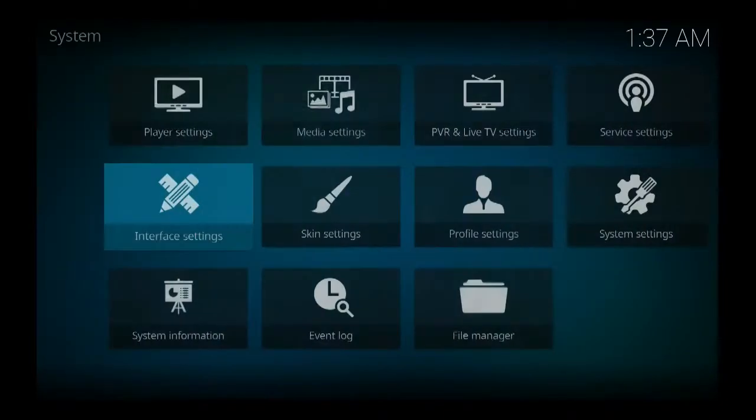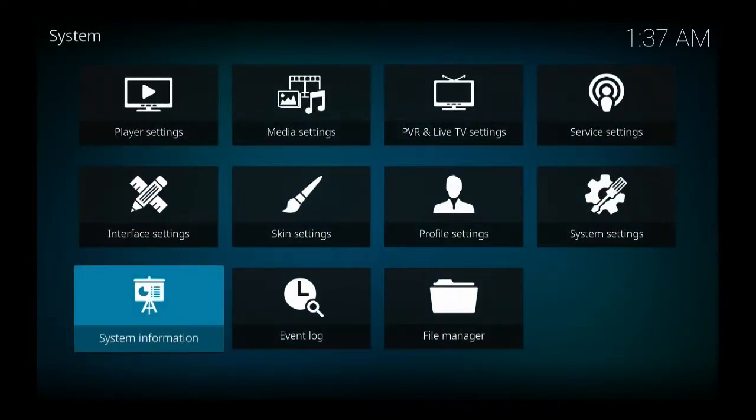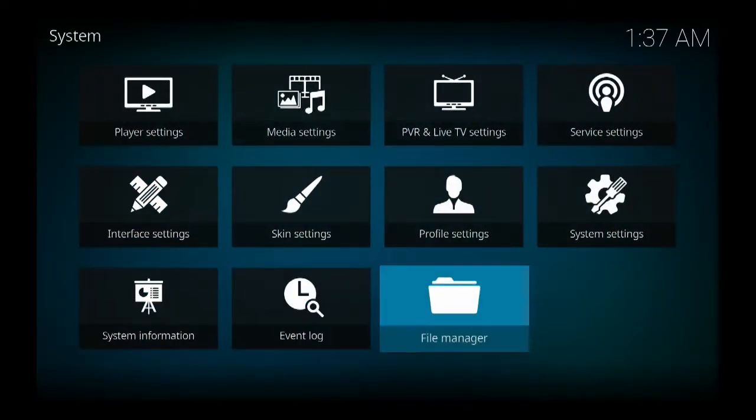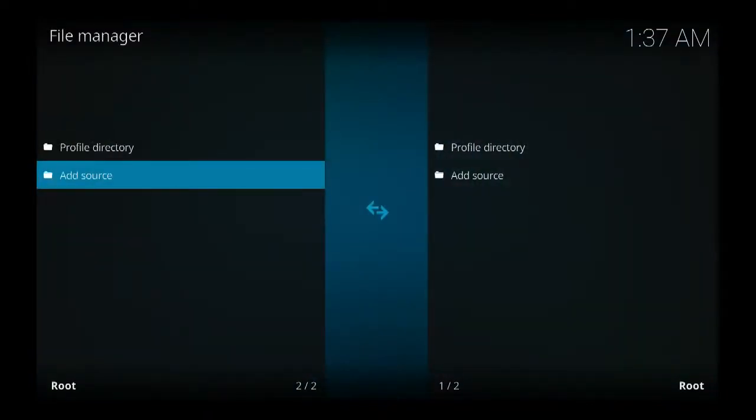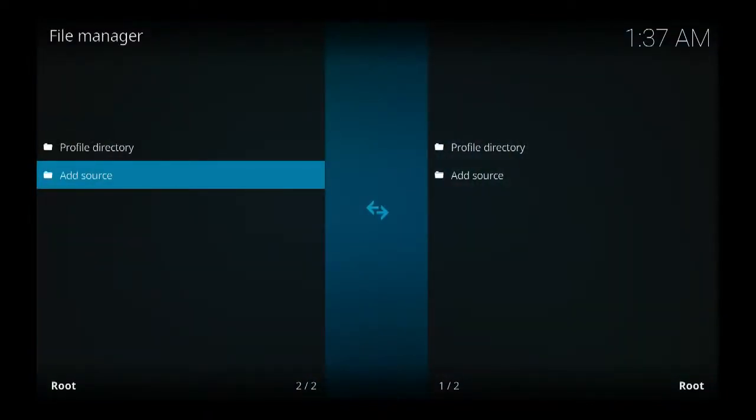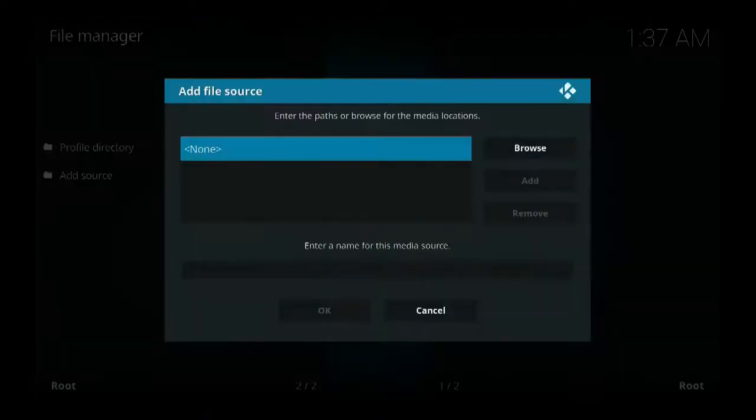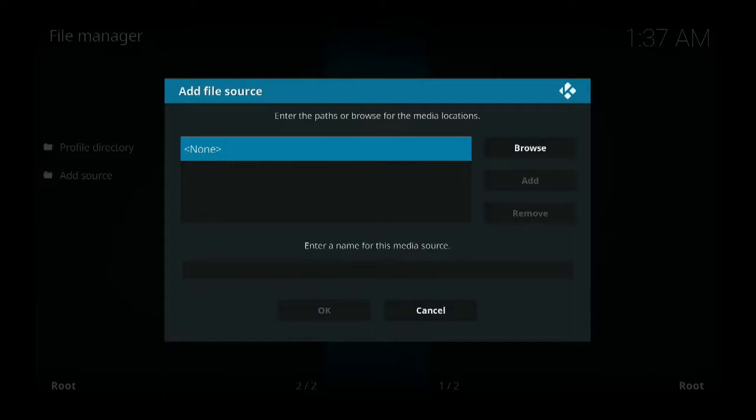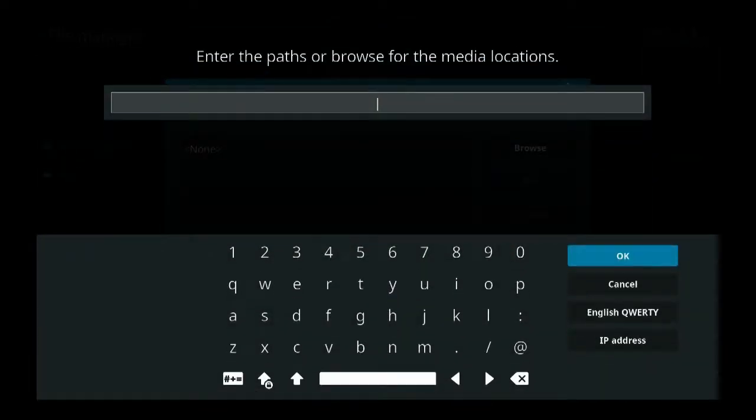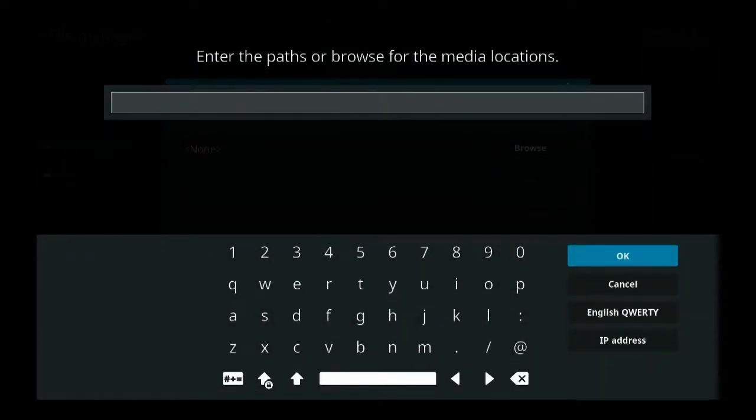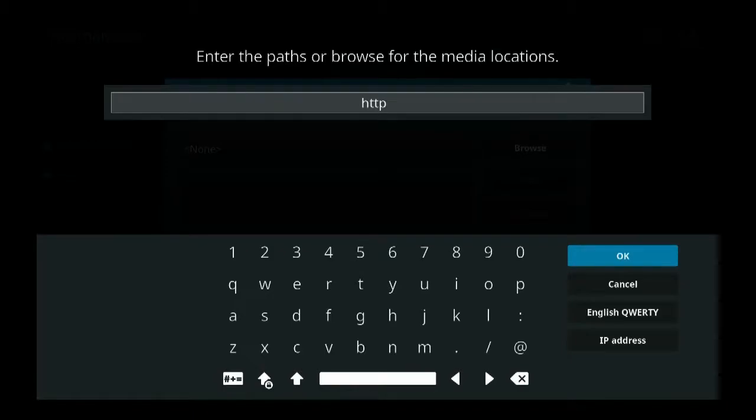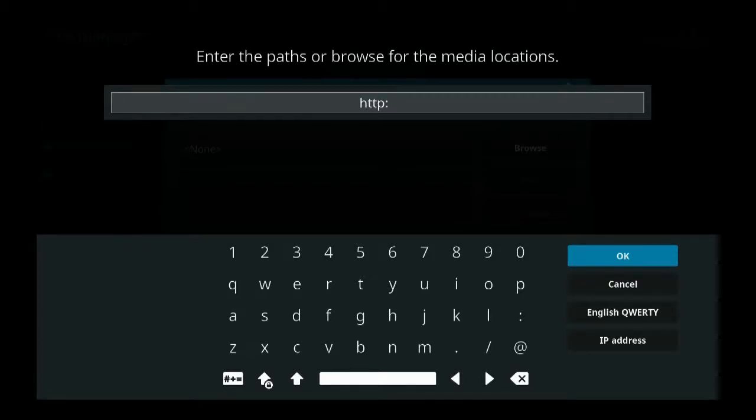Come down to file manager, come down to add source, and add this source here again. HTTP colon, sorry, colon slash.